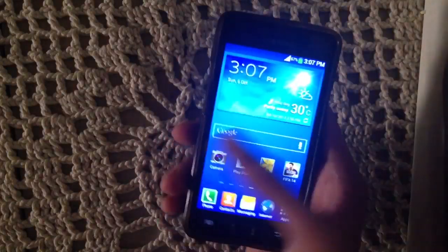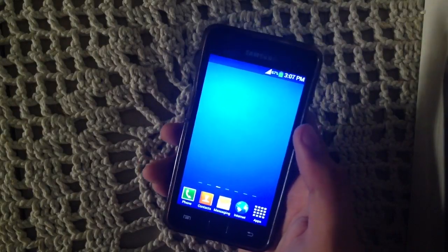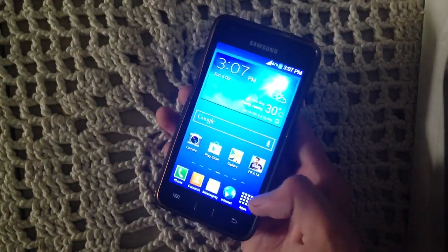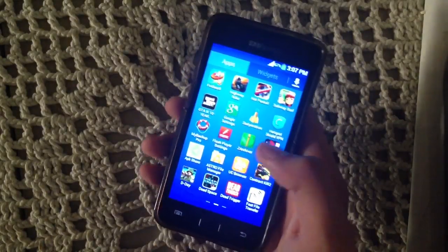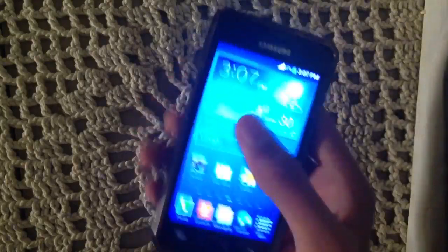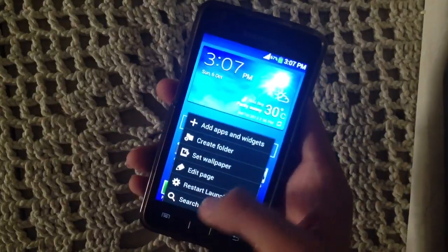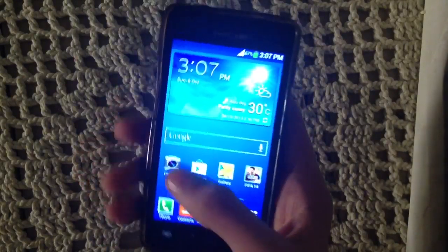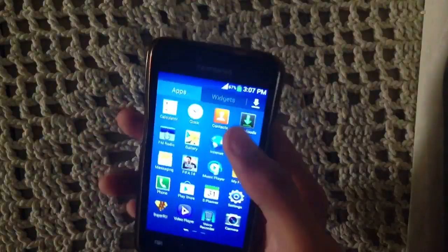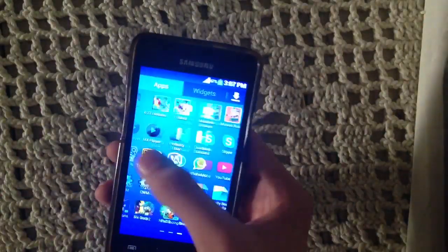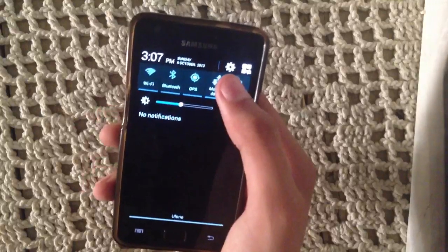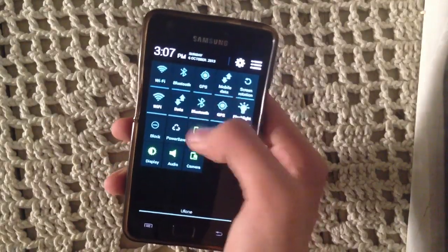This ROM is actually based on Android 4.1.2 and the developer has tried hard to bring Android 4.2.2 features onto Android 4.1.2. As you can see, this ROM comes with the Galaxy S2 Note 3 launcher. We also have a different kind of toggles — these are 4.2.2 toggles and we have a bunch of them.